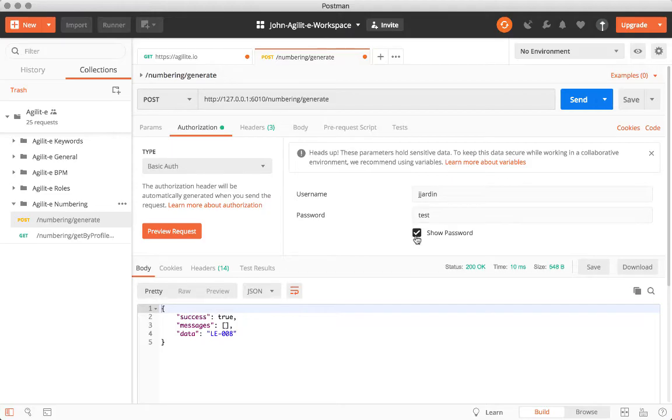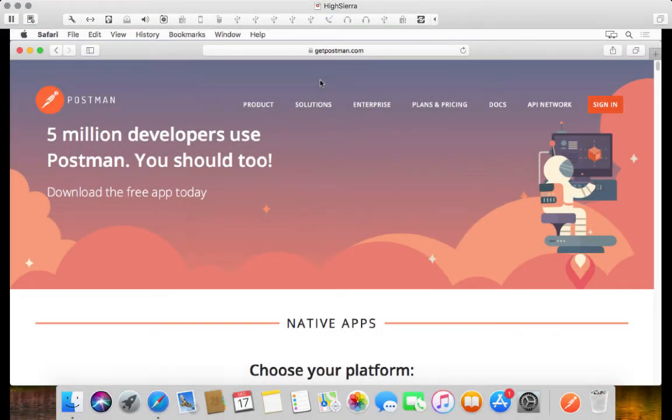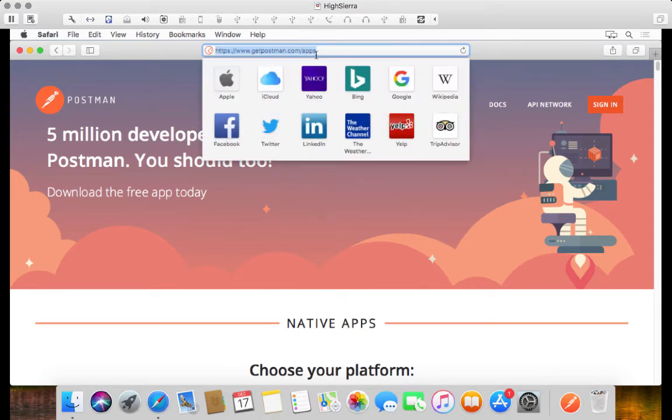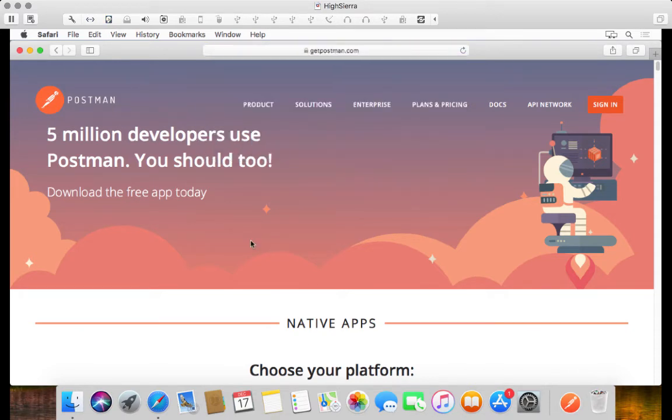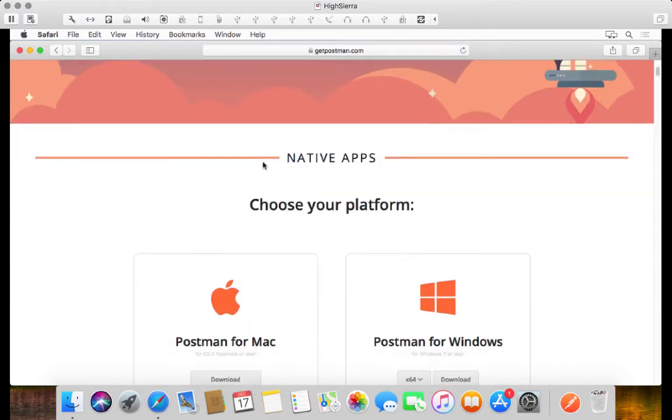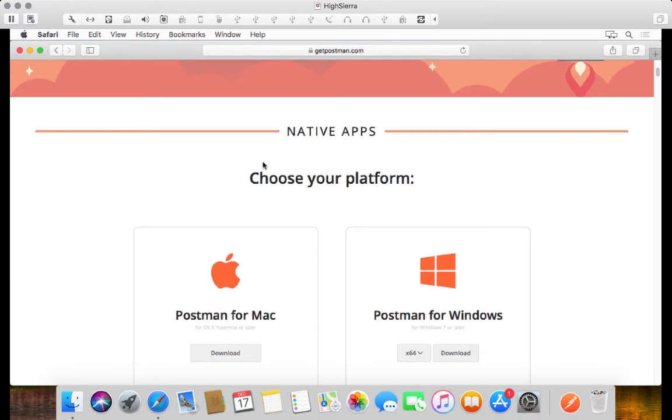So let's get Postman installed, shall we? Here I have Mac OS open and I'm pointing to a URL called getpostman.com/apps, and that takes us to this window where we can download the app. In this case we're going to download Postman for Mac.